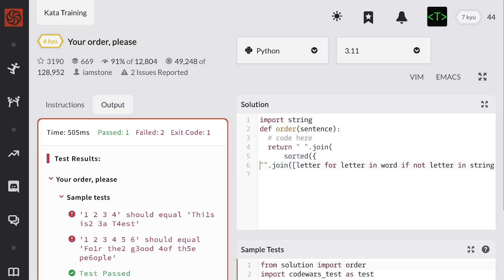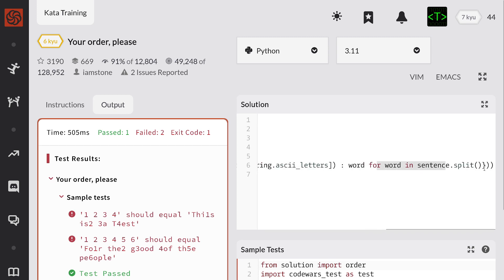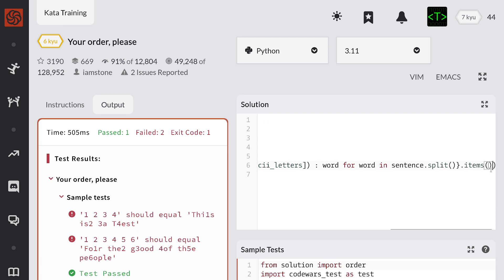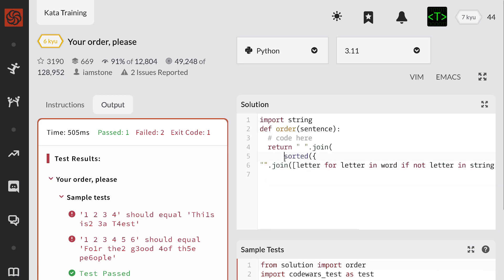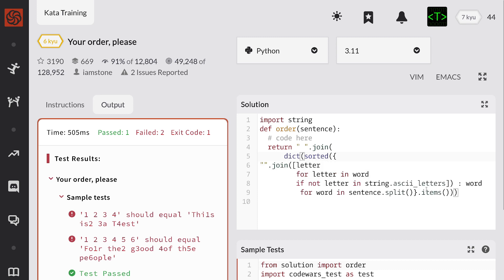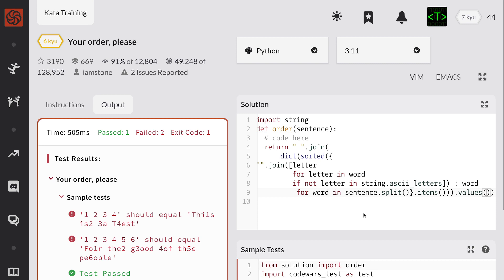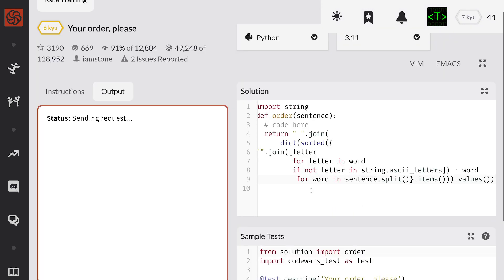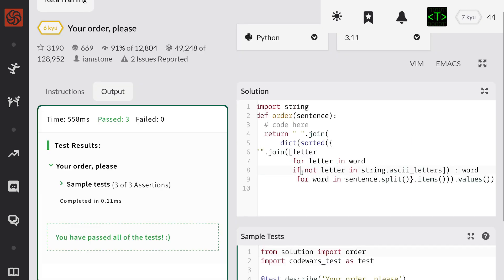I think the issue here is I'm passing into sorted a dictionary — I shouldn't be doing this. I think instead I should be passing in dot items like this, and convert back into a dictionary. Convert back to a dictionary like so, and then get the values. I hope this works. Awesome.